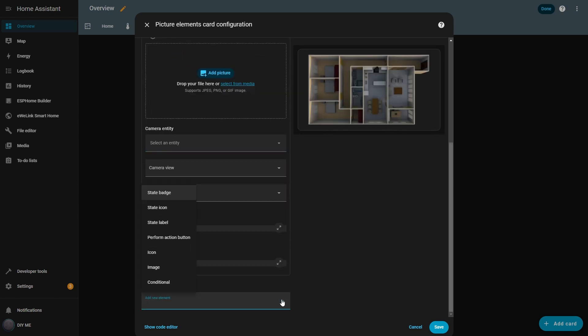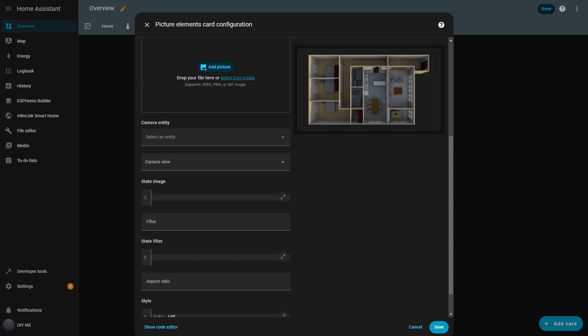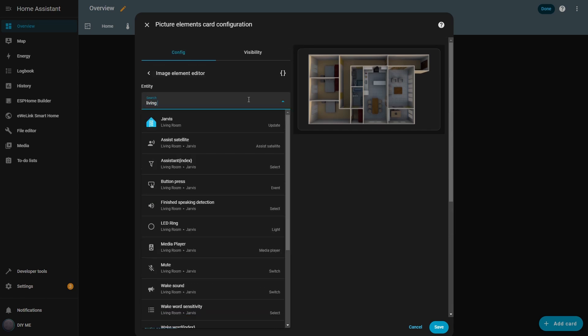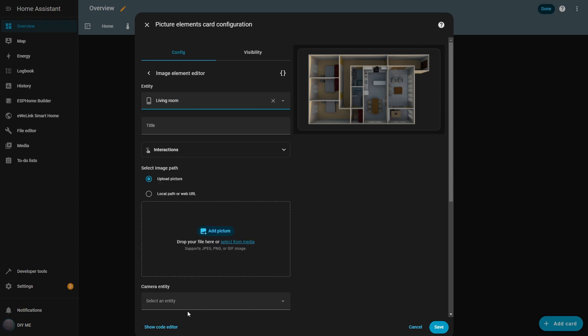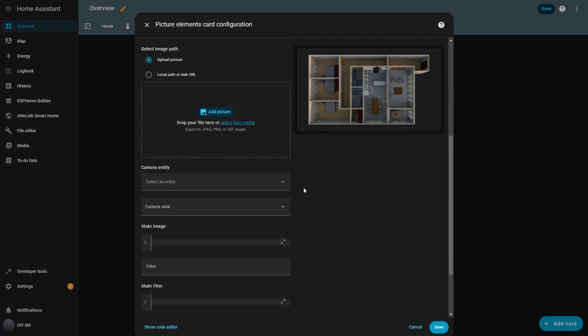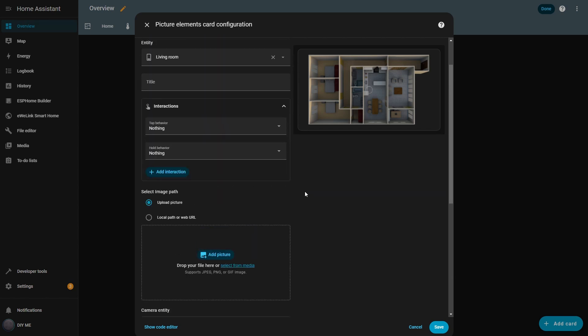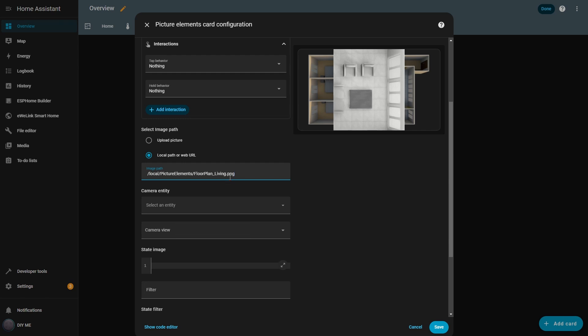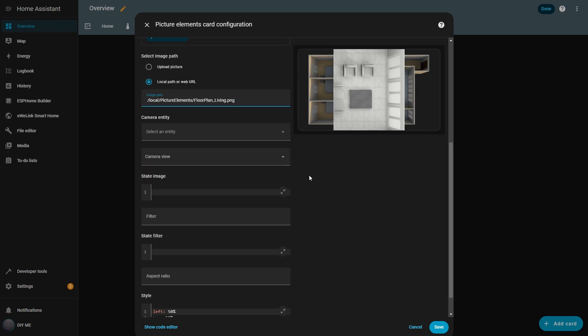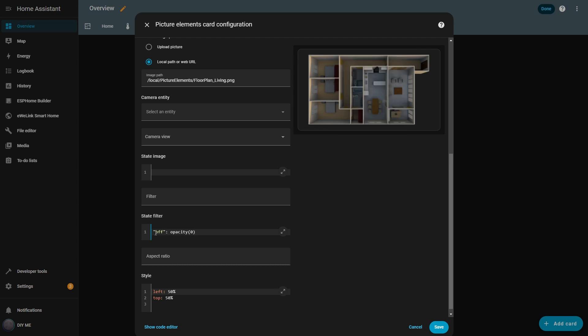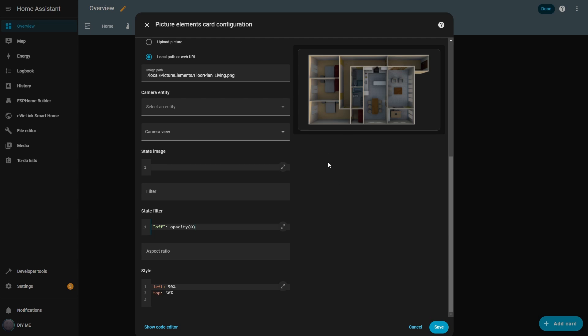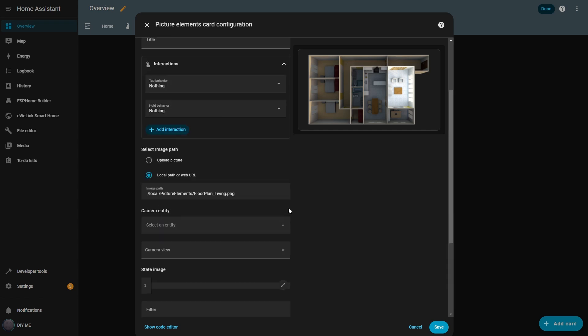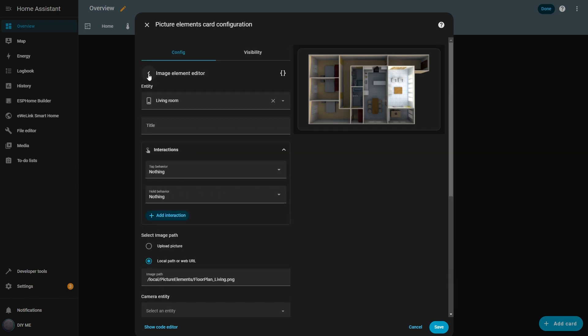With the base image in place, I add an image element and set its entity to living room. This image is just the living room area from the floor plan. I'll use it to show the room lighting when the light is on. I set both tap and hold behavior to nothing because I don't want this image to trigger any action. Then I insert the image path for the previously uploaded overlay. To hide the overlay when the light is off, I set the opacity to zero in the style box. That's one way to do it. There are other methods too. If I turn the living room light on, the overlay appears on top of the background image. But at first it's the wrong size and position. So I adjust the style values until the overlay lines up perfectly with the floor plan. To improve visibility, I add a brightness value in the style and tweak it until the overlay looks right. Now the living room lights up correctly when the light is on.